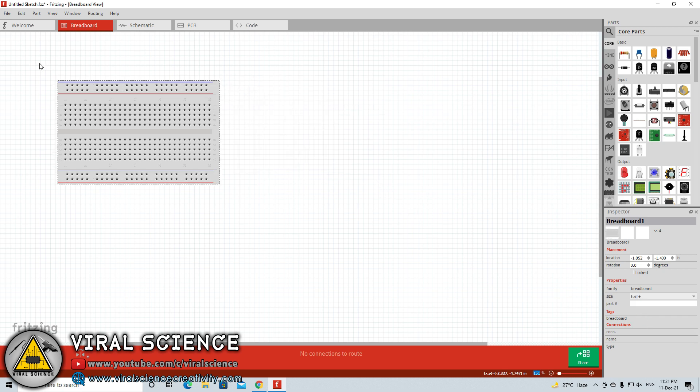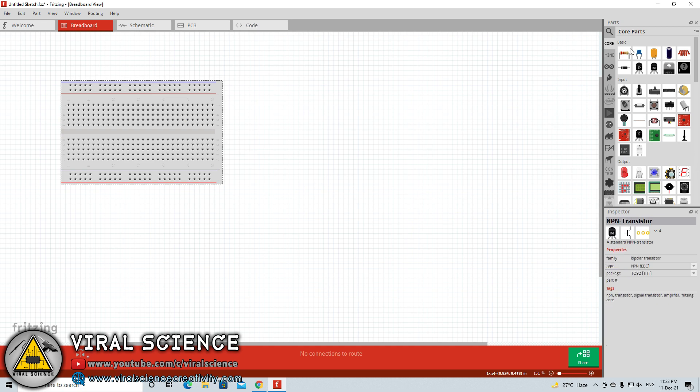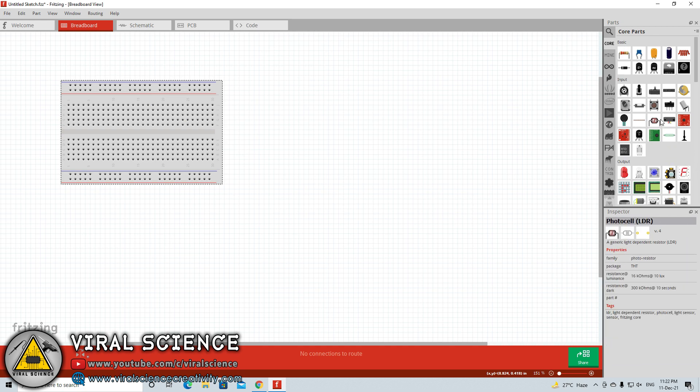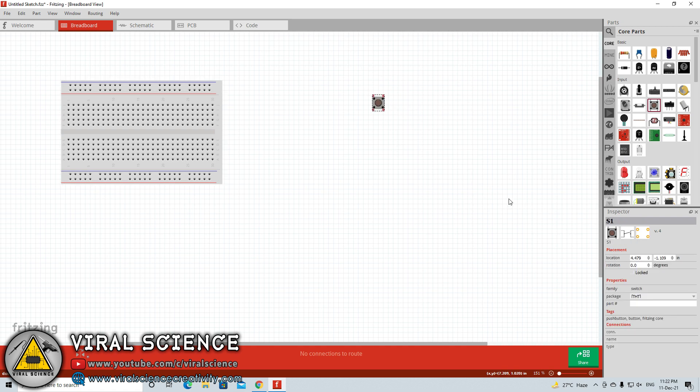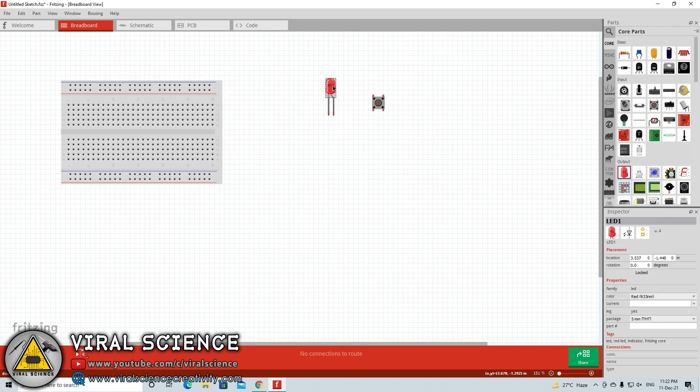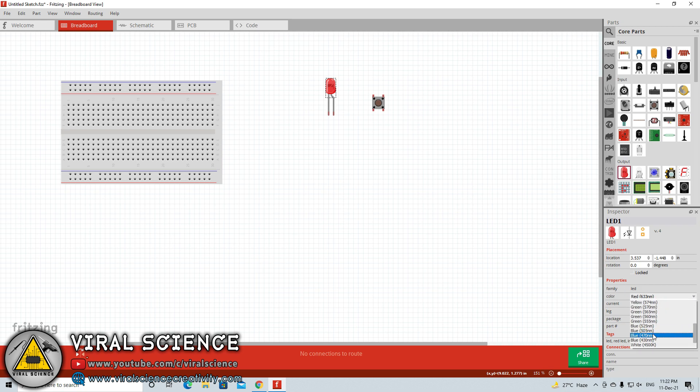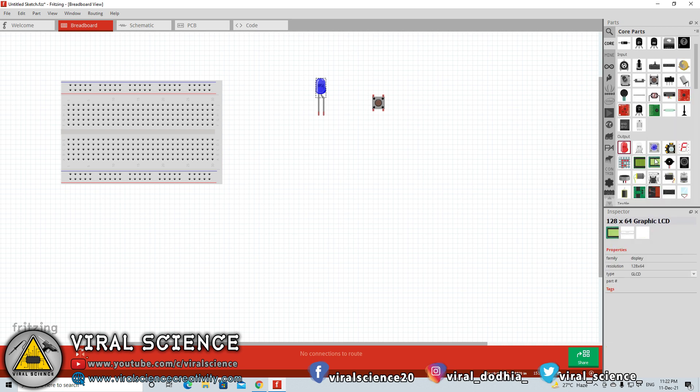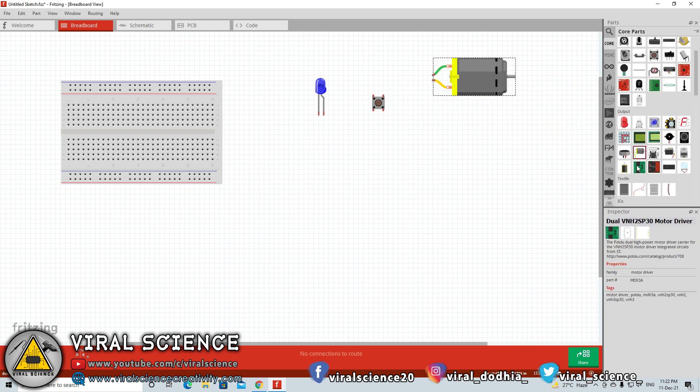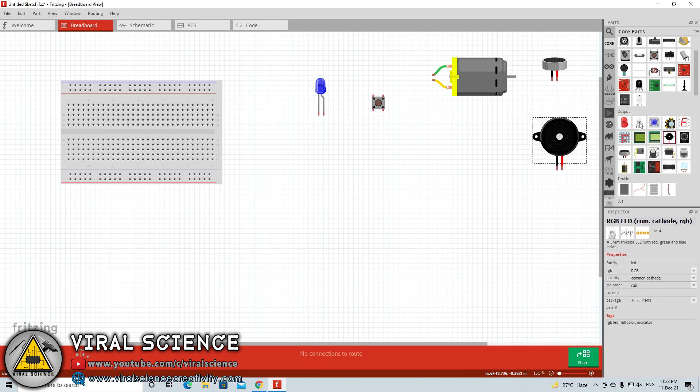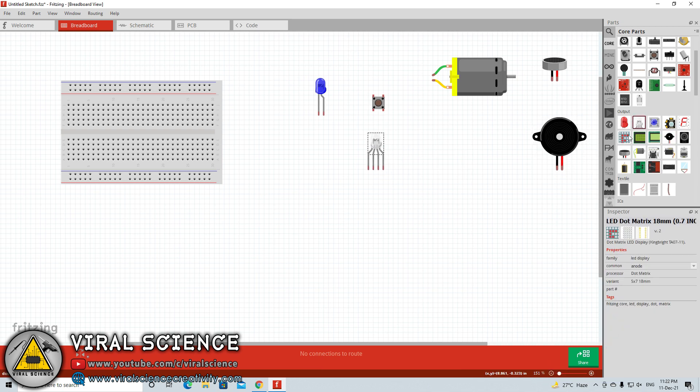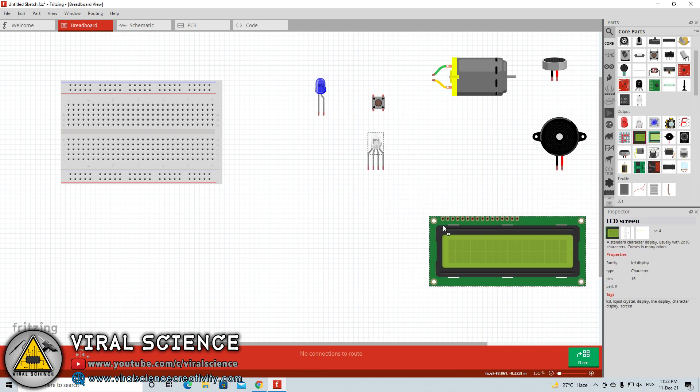On the top right section you will find some components which are the basic components required for circuit design. As you can see, some buttons, LEDs, buzzers, speakers, motors and much more components. These components come installed in this Fritzing software, so you don't need to download additionally. You just have to drag and drop all the components required on your drawing board.